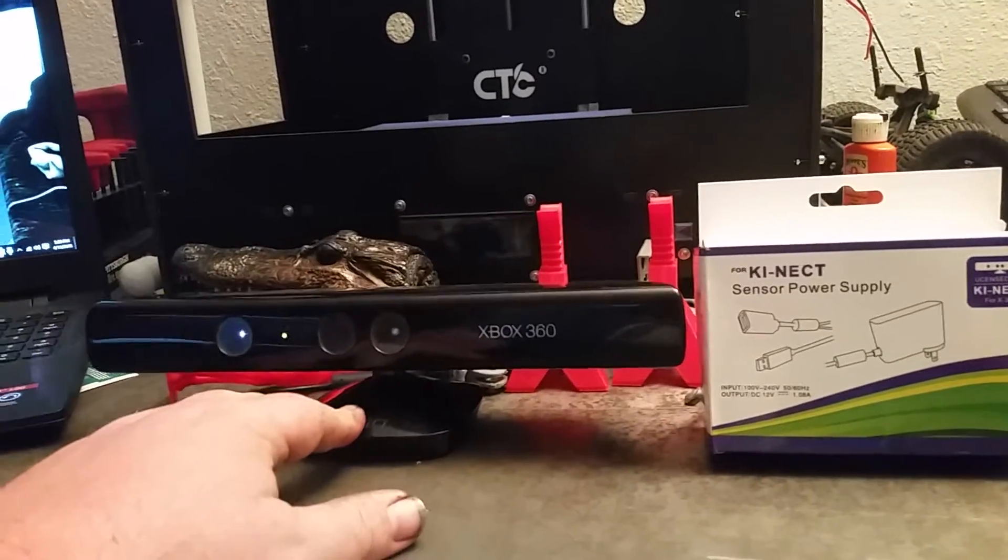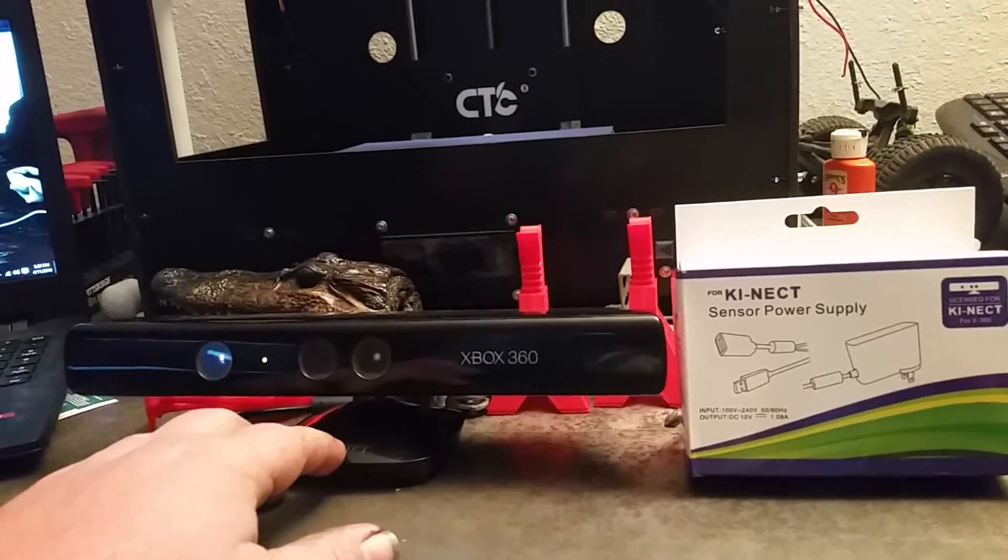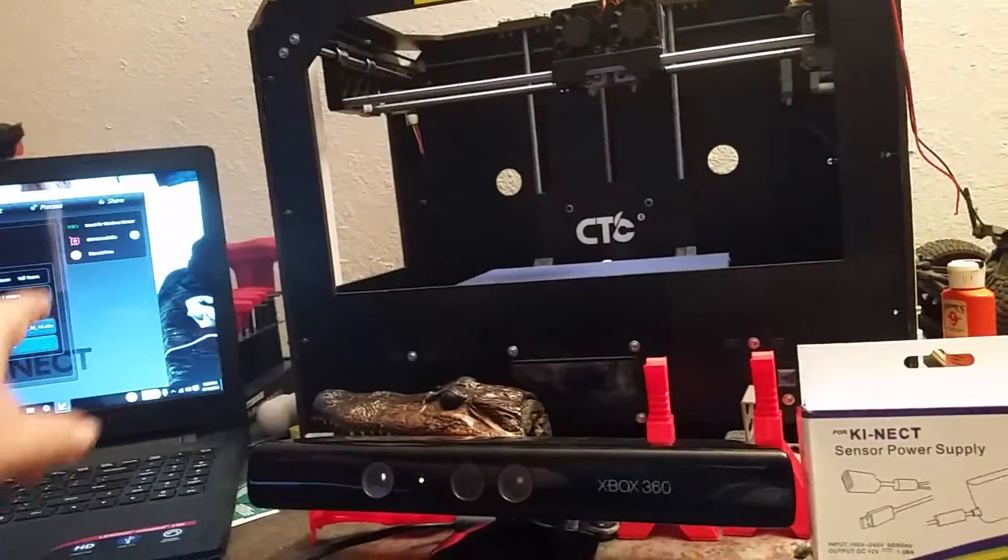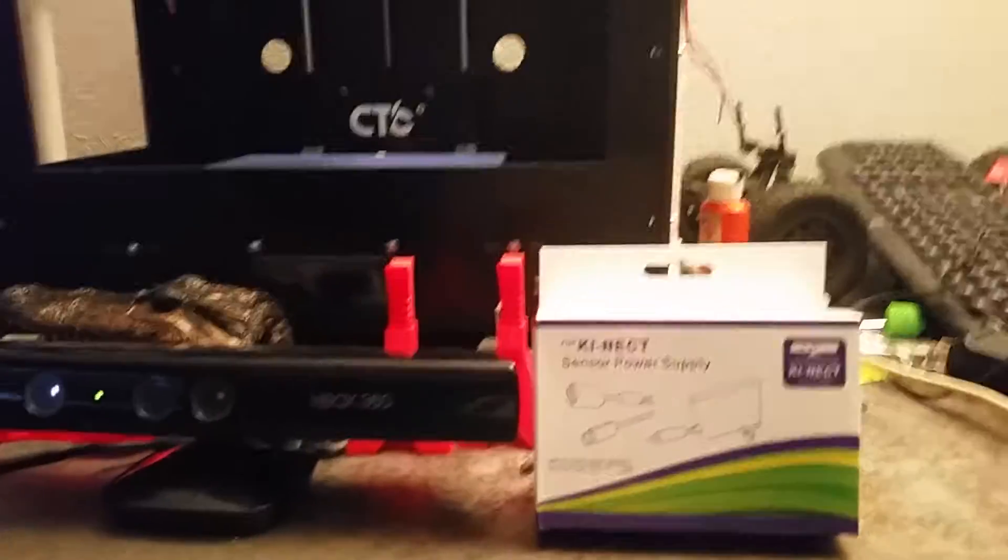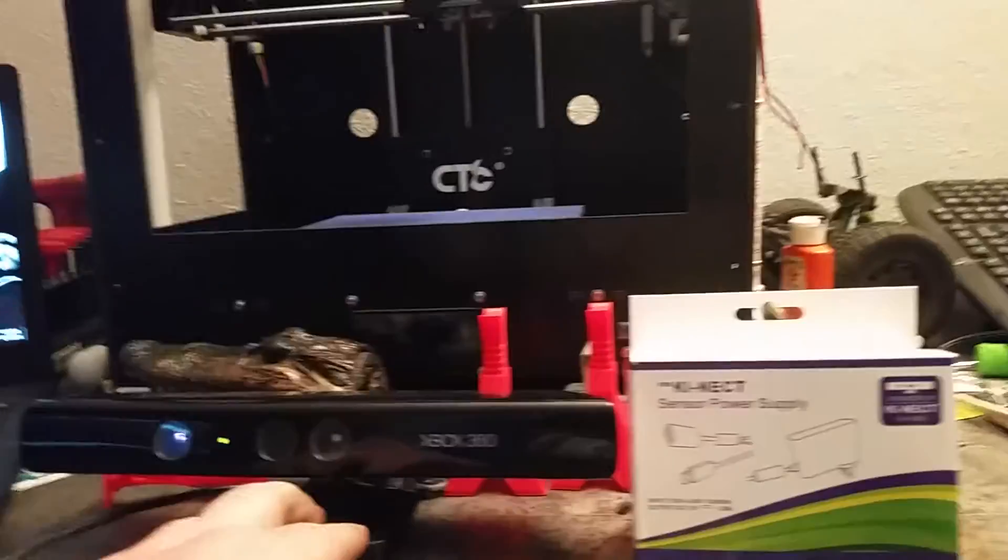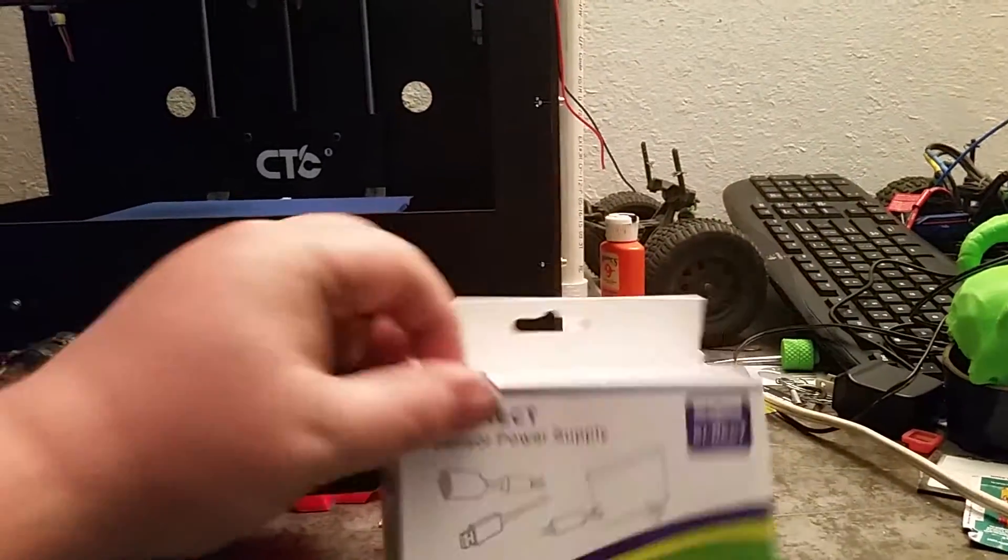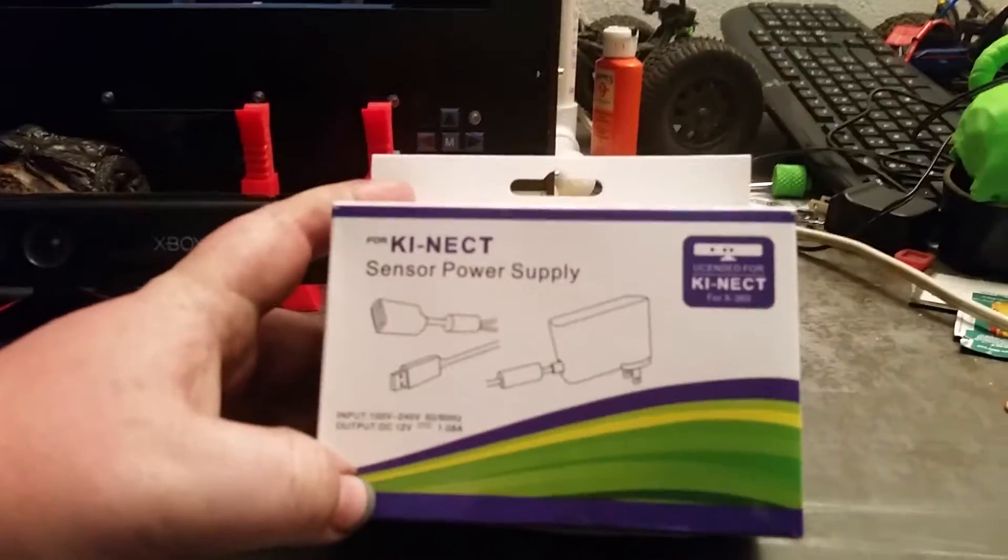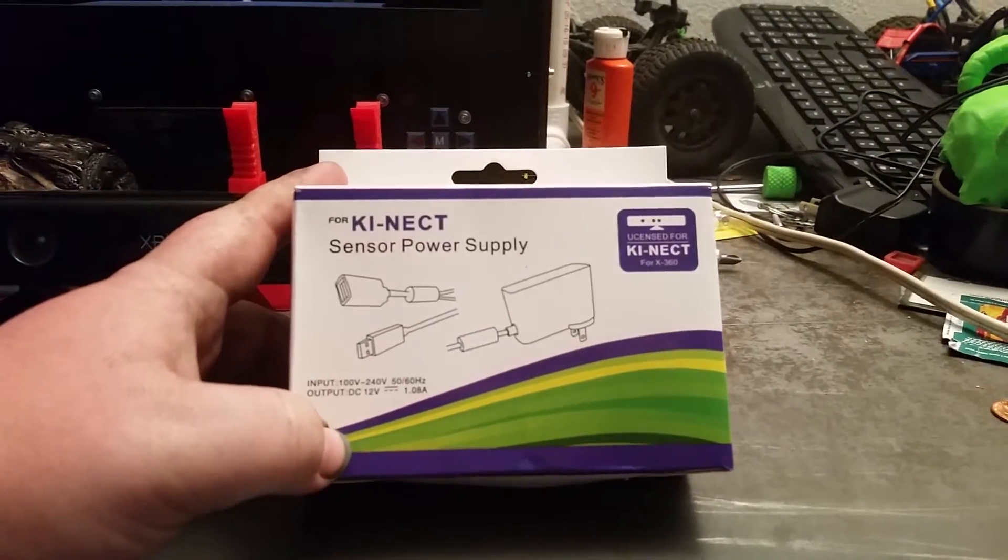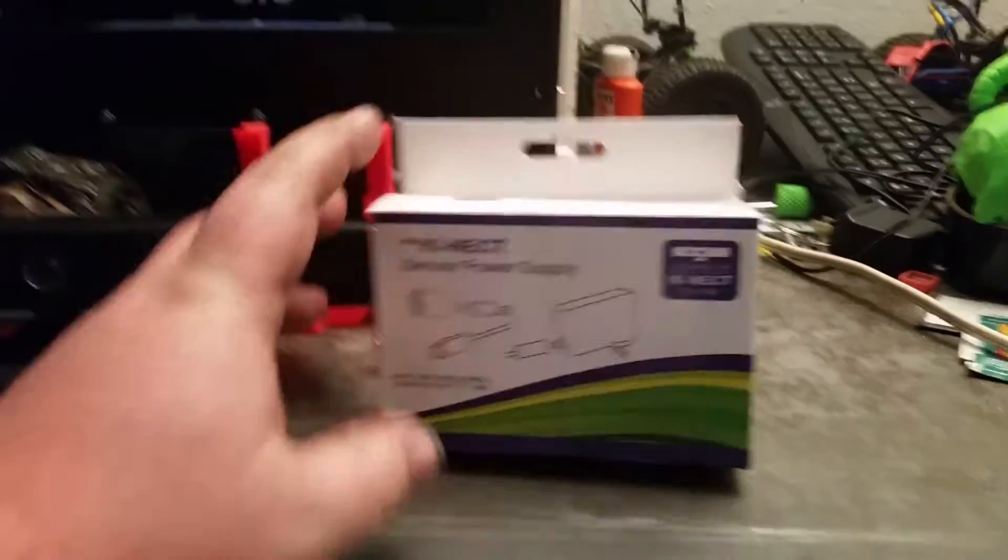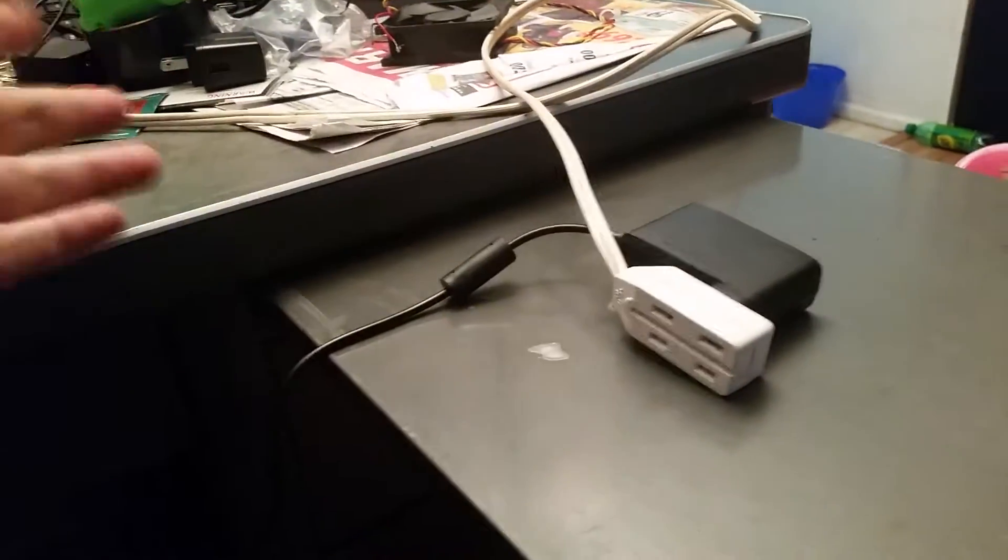And what you'll need is a power supply connector. I got this one off of eBay for like seven dollars and what it does is plug it into the wall,